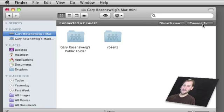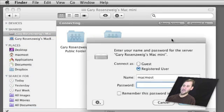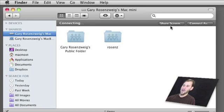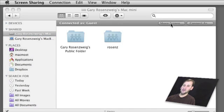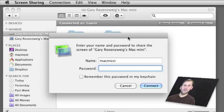I can also click Connect As, which will allow me to connect with an ID and password. I can also click Share Screen, which will start screen sharing and allow me to connect with the ID and password.